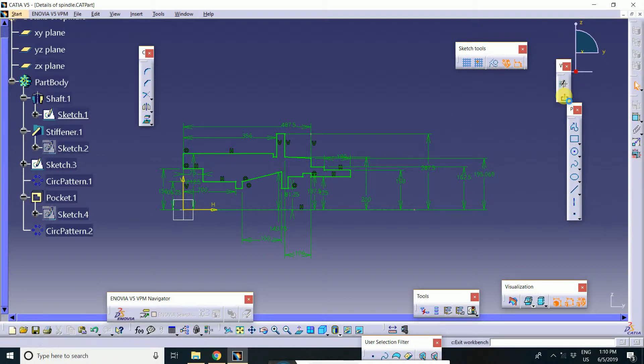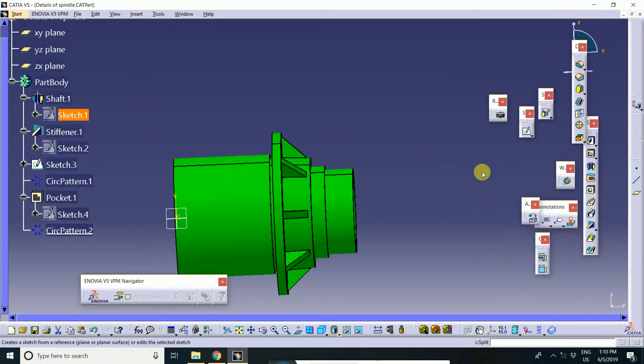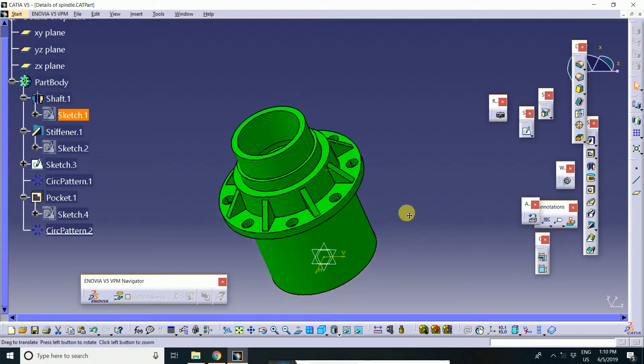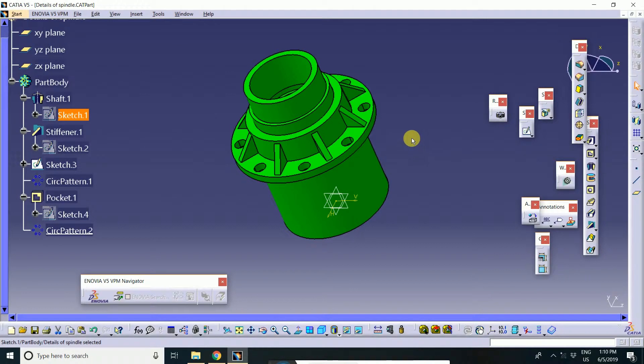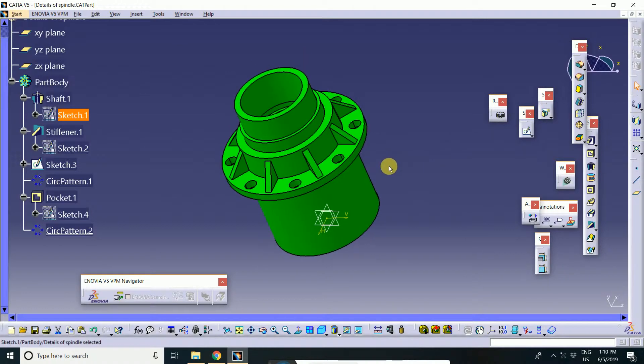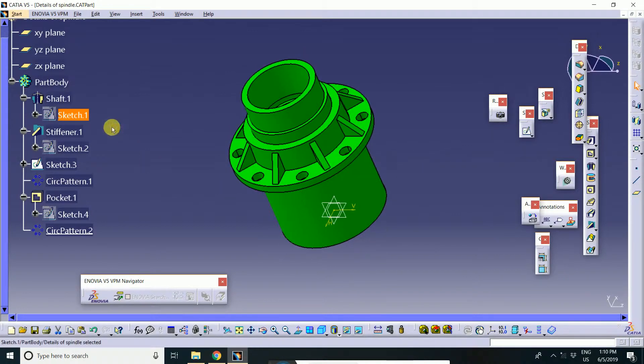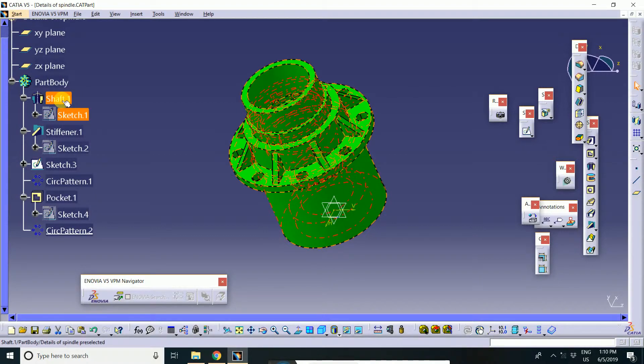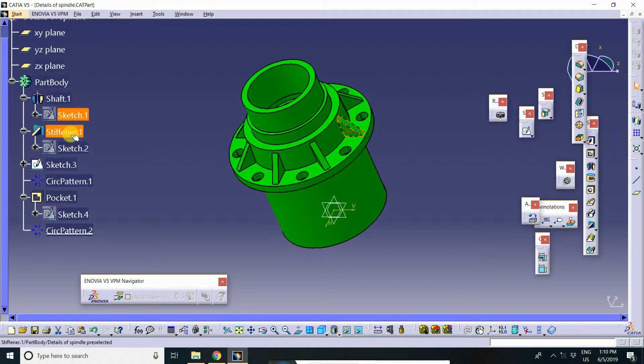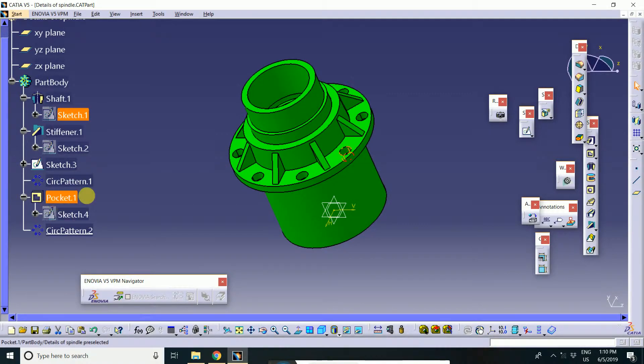First, you will click here. Then, your part is automatically updated. This is the sketch and this is the feature-based modeling. Shaft and stiffener and pocket, all are the features.